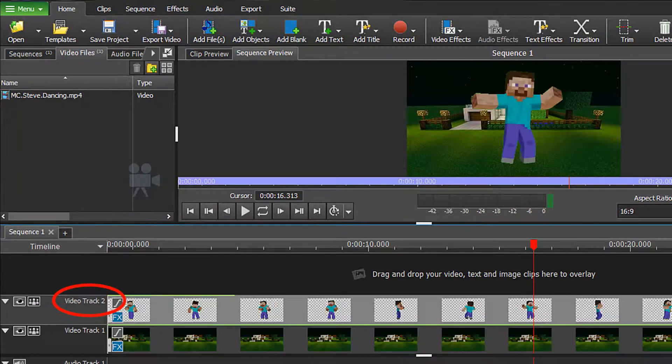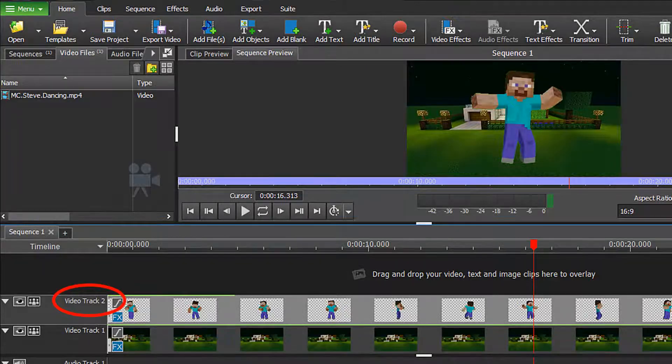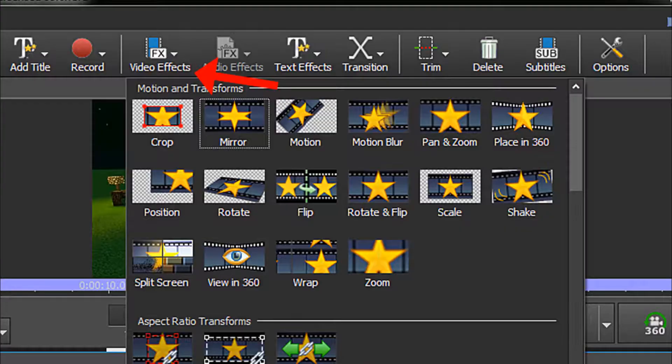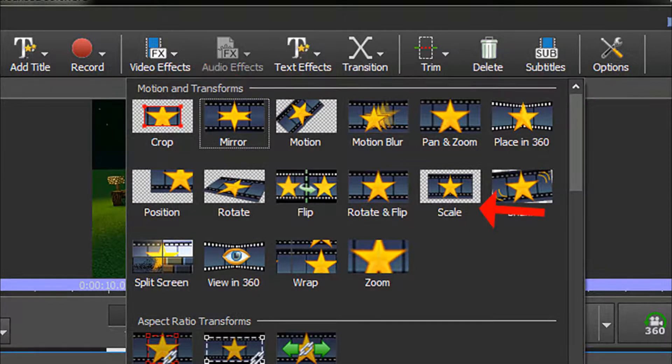Overlay all subsequent files on video tracks above your primary video track. I have placed a green screen clip of Minecraft Steve dancing on video track number two, and I have already applied the green screen effect. Making your objects move around your screen is a video effect, so from the top menu, choose Video Effects, and then Scale.